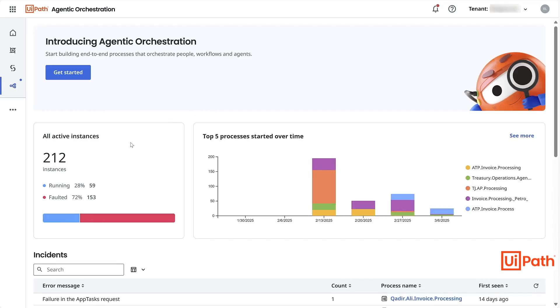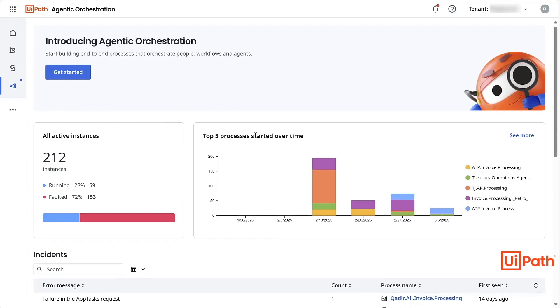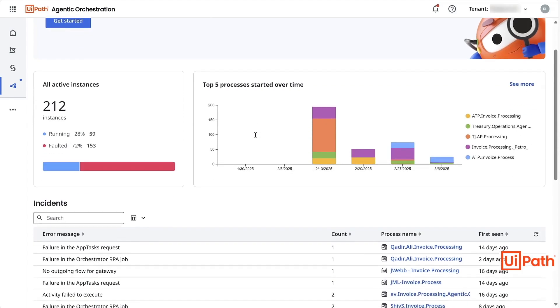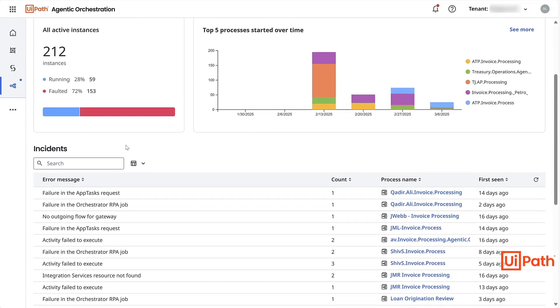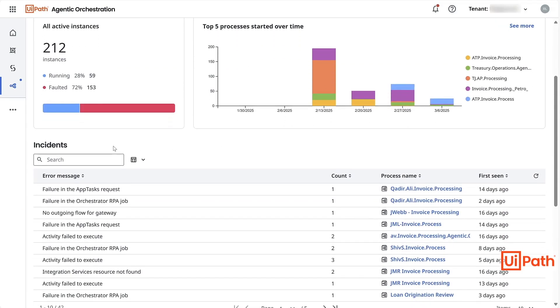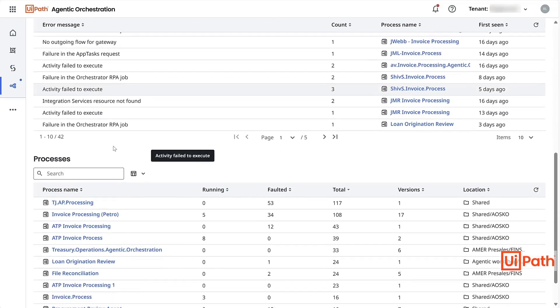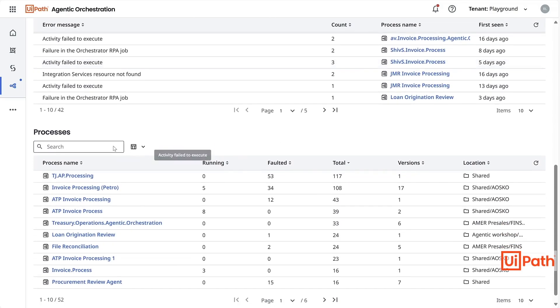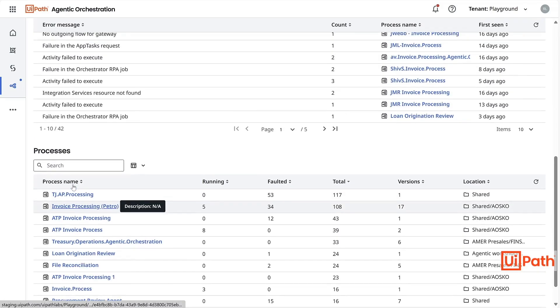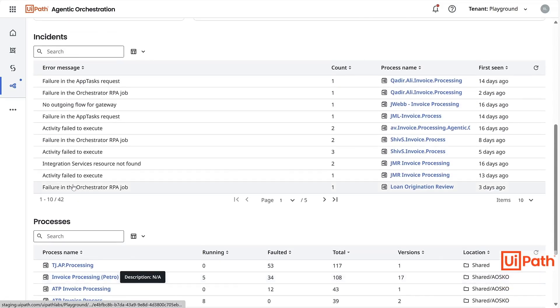Here, you can see metrics for active instances and existing processes. All incidents are surfaced, so you can take action as quickly as possible. You will also see a list of all your end-to-end processes and manage them here as well.